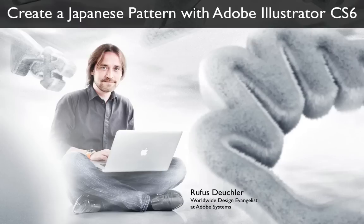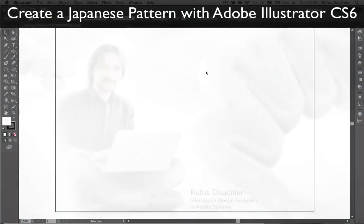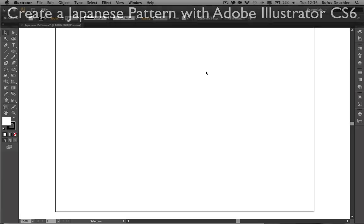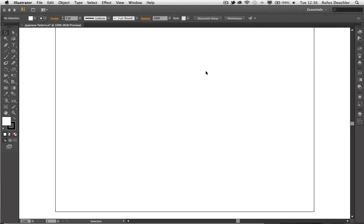Hi there, my name is Rufus Deutscher, Worldwide Design Evangelist at Adobe Systems. What I want to do today is to create a Japanese repeating pattern in Adobe Illustrator CS6. Illustrator CS6, by the way, is also part of your Creative Cloud membership.